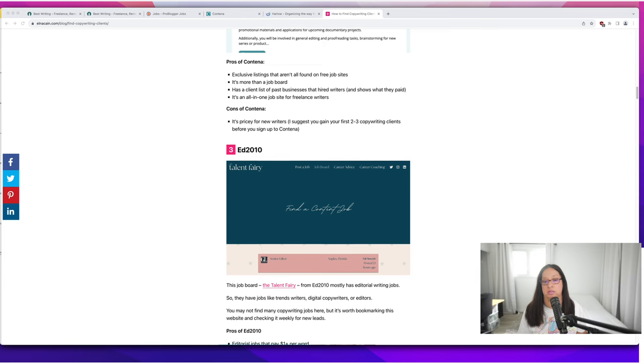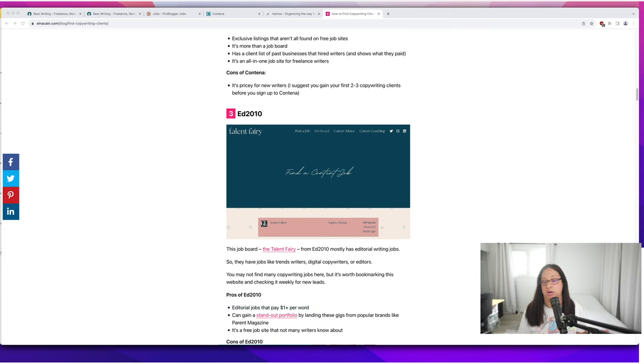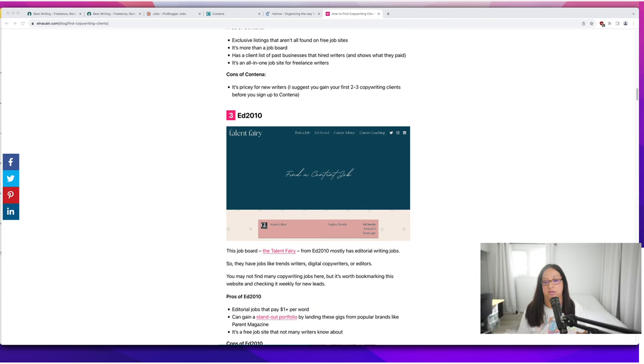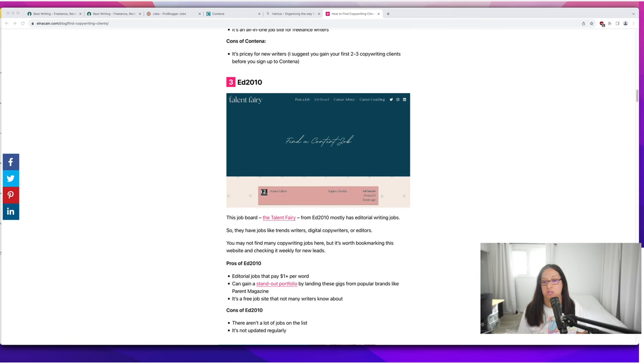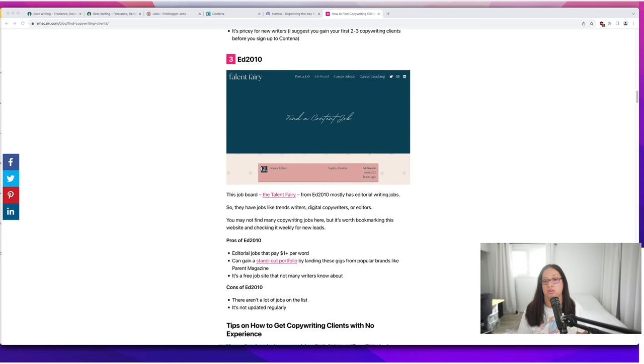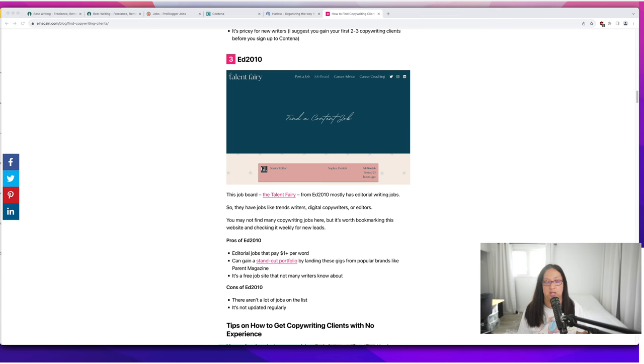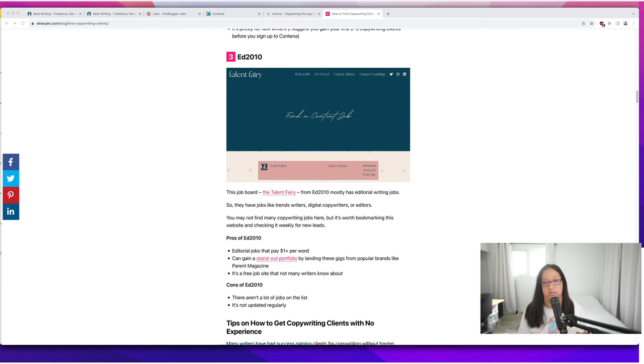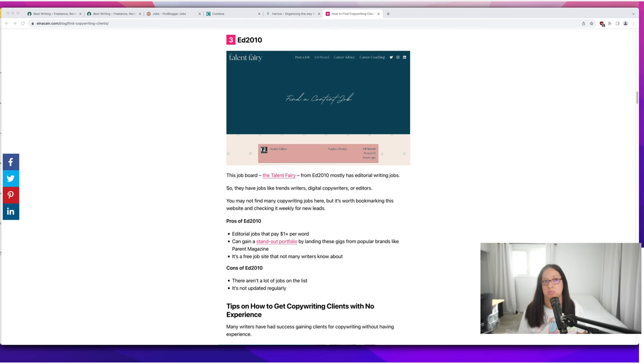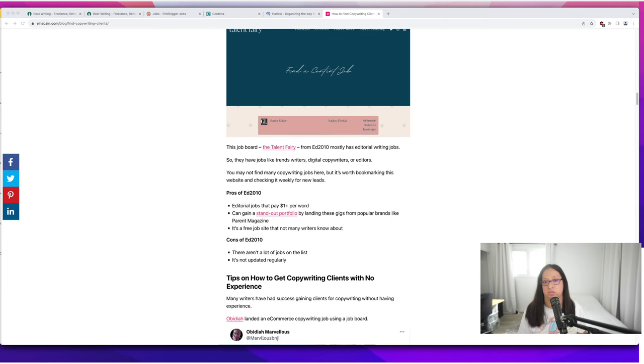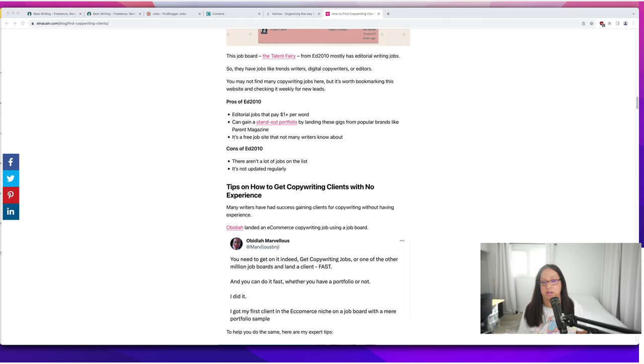The next job board is Ed 2010. They call themselves the Talent Fairy. They don't always have copywriting jobs—it's more editorial magazine type of jobs—but you never know. They might need a senior copywriter or a copy editor. Always keep a bookmark for this job board.